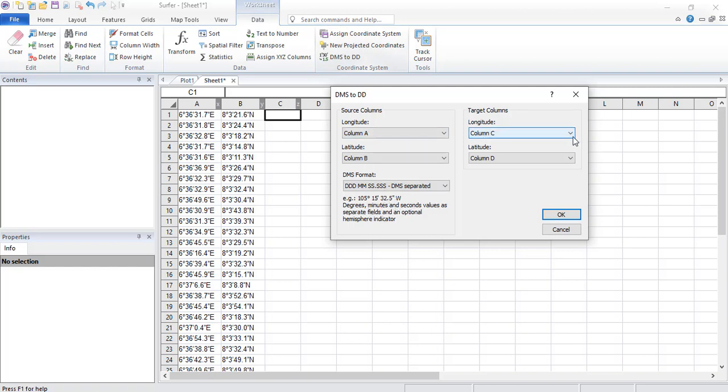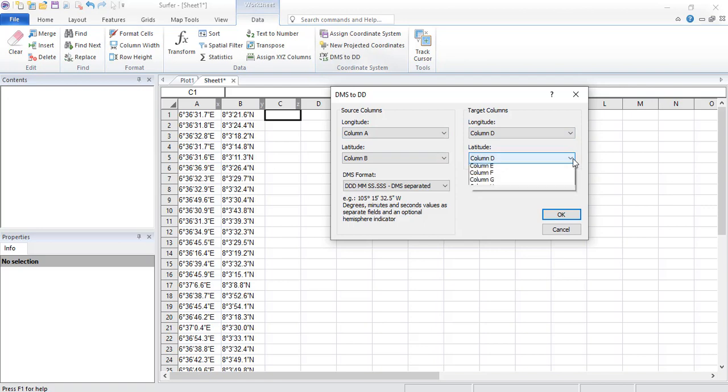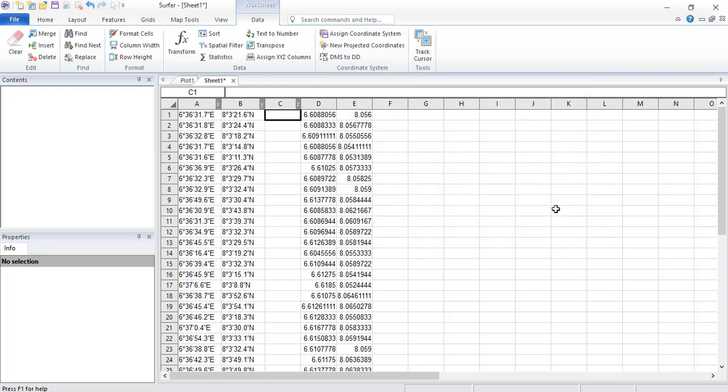So where is our target column? Our target column, it automatically says, get your target to C and D. But in this case, because we want to put a separation, we are using D and E here. So if you just click on OK, and that does it. That converts this to this. This is very simple enough.